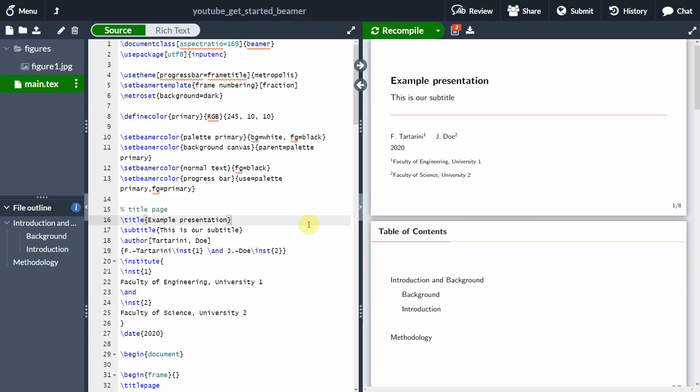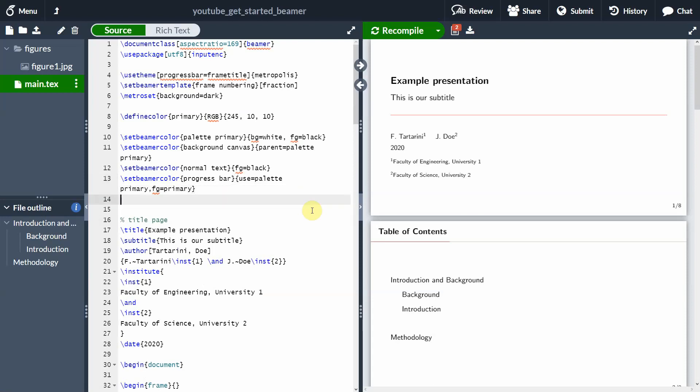The first thing that you need to do if you want to add citations to your Beamer presentation is you need to use a package. The package that we are going to use is called BibLatex.